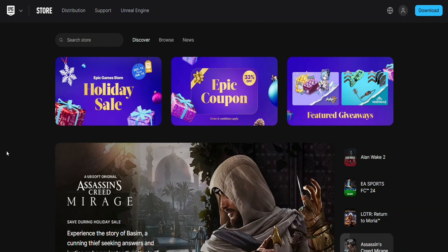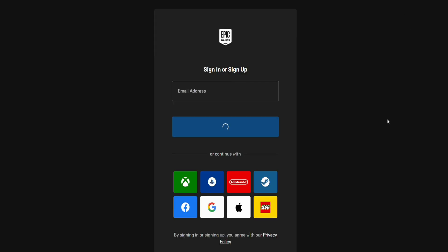On the top right hand side of your screen you will see the profile icon — just click on it. Here, as you can see, you have many different options to log into your account. If you want to log in without writing your email address, just select from the options given here: you can log in through your Facebook account, your Google account, or your Apple ID.